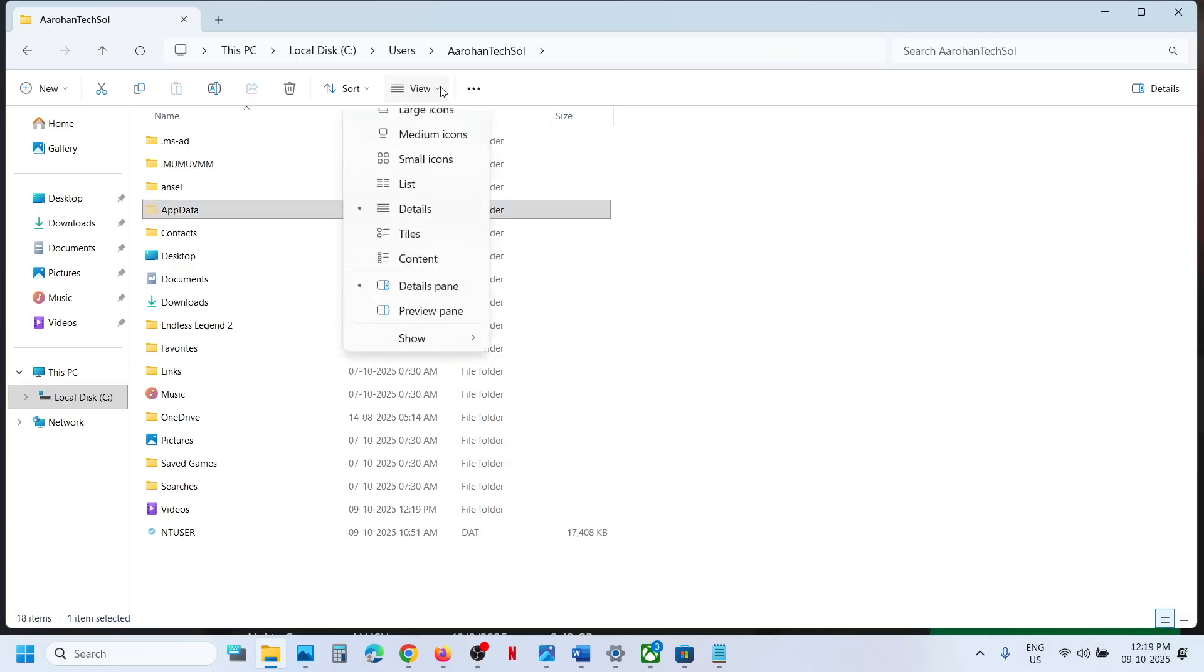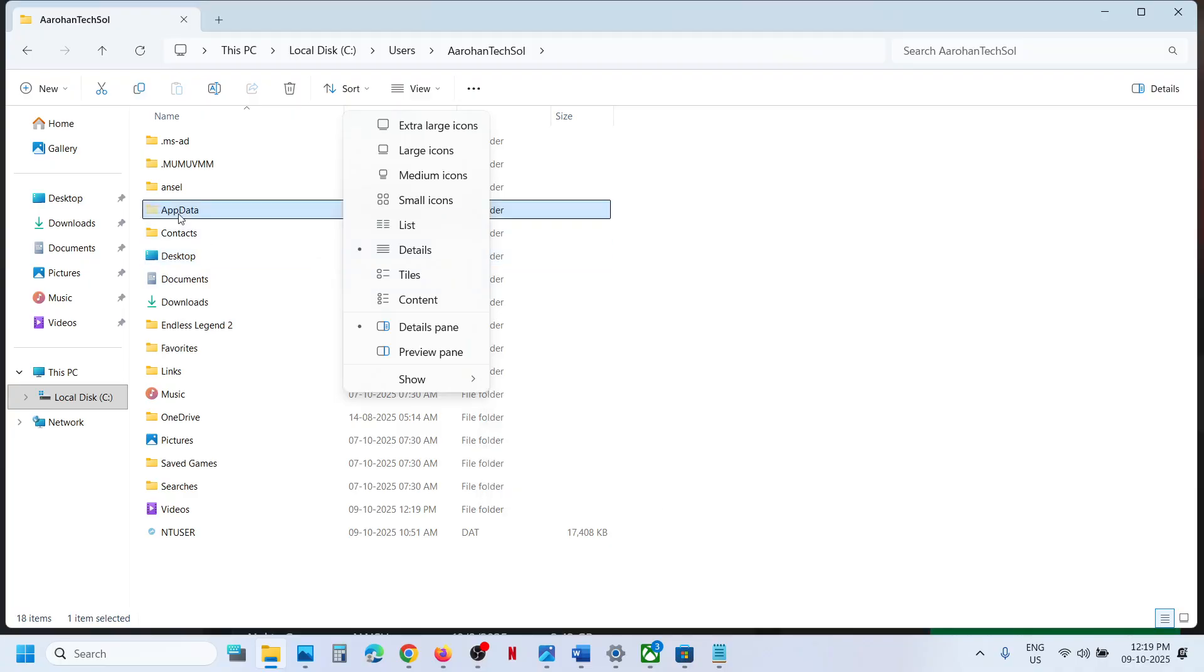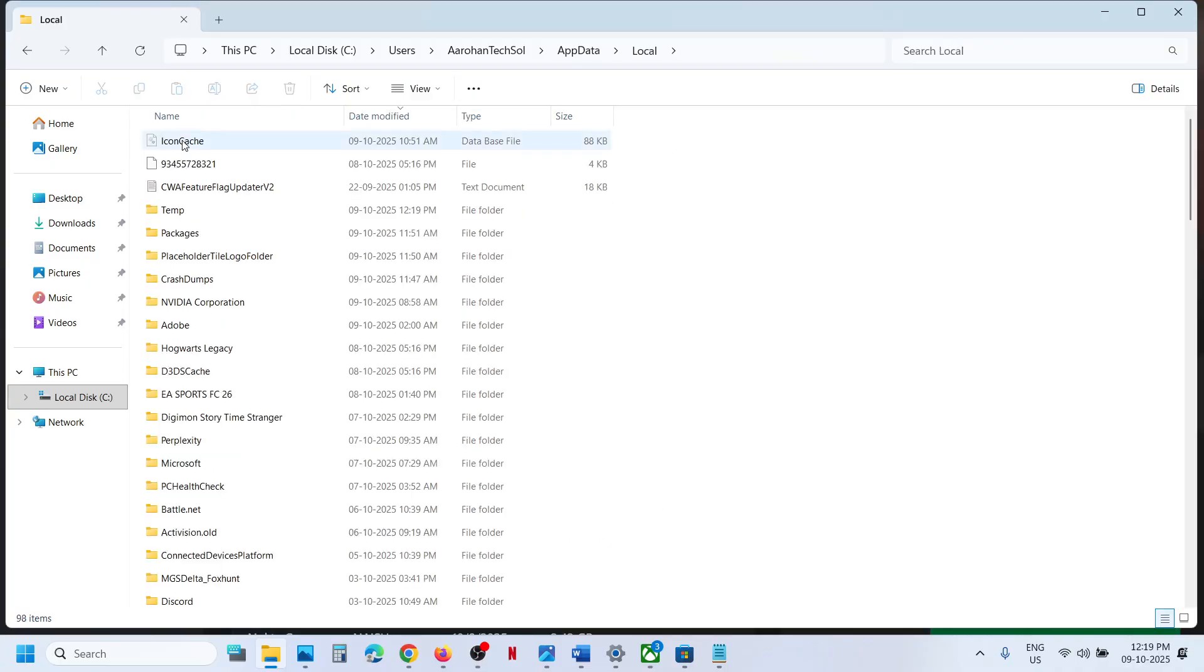If you don't see AppData, click on View, select Show, and put a check on Hidden Items. Then you can access the AppData folder. Next, open the Local folder.